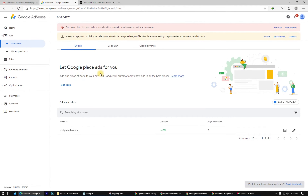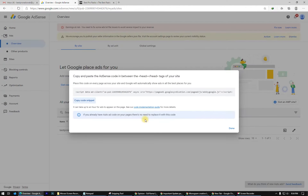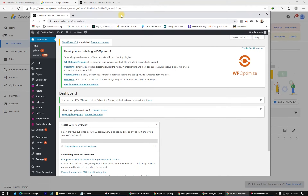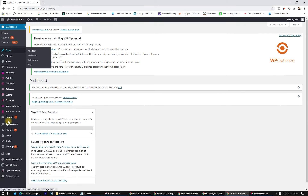Google will place ads for you. We need the code — here it is. Place this code on every page across your site and Google will automatically show ads in the best places for you. Copy this script and paste this AdSense code between the opening head and closing head tags. Let's go directly on the website.